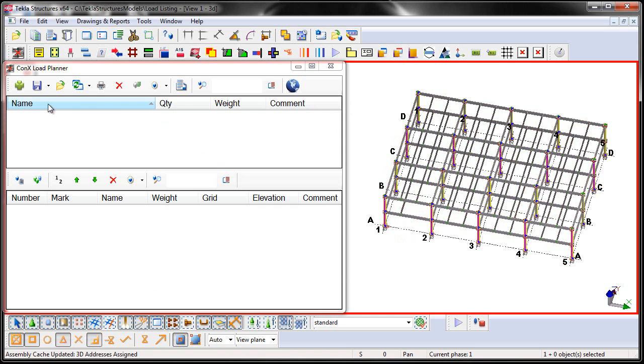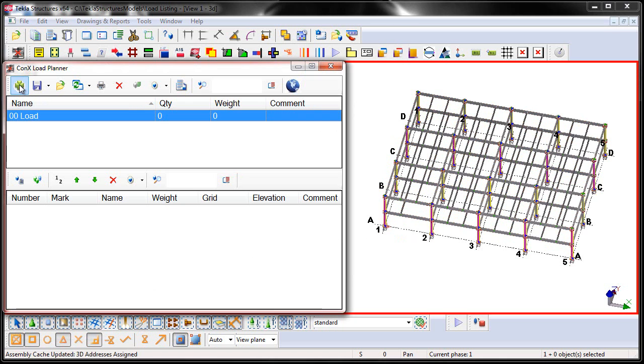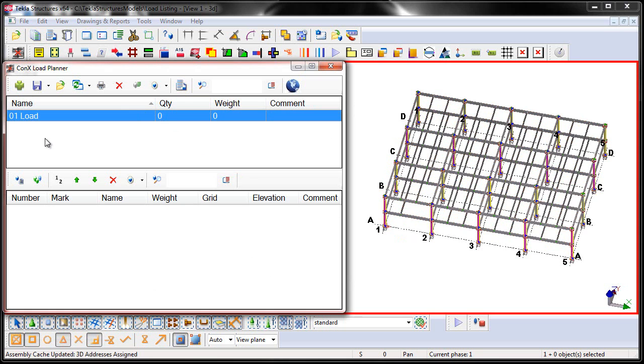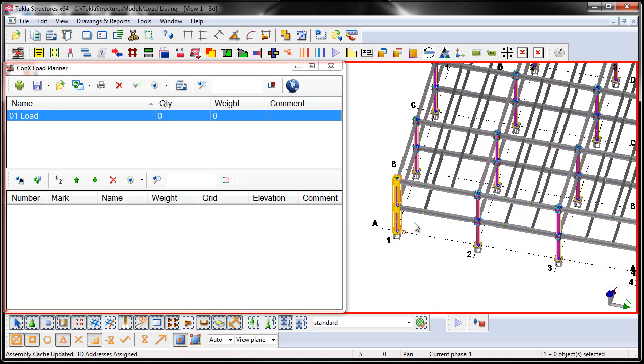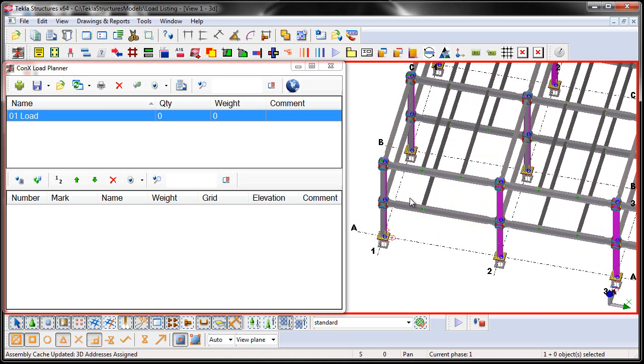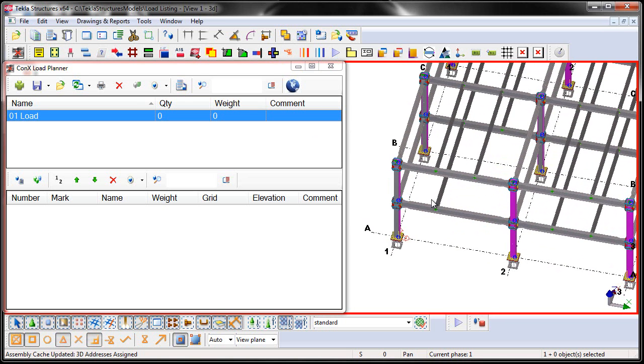Alright, the next step is I'm going to begin adding a load here in the model. So when I add a load, I can then change the name here to say Load Number 1. And currently there is zero quantity and zero weight associated to this load. Let's go ahead and zoom in a little bit closer here to the model. Alright, the next step is that I can either select assemblies first in the model and then press this button, which is going to add the selected objects to this load.